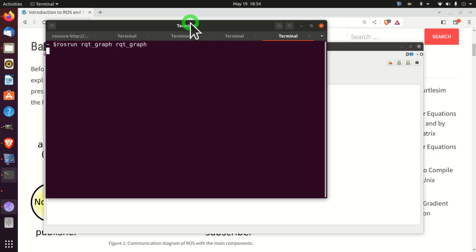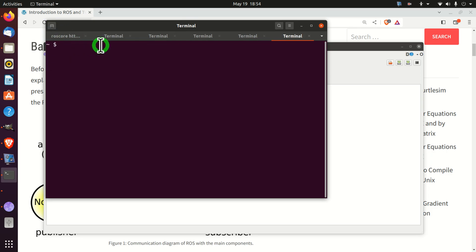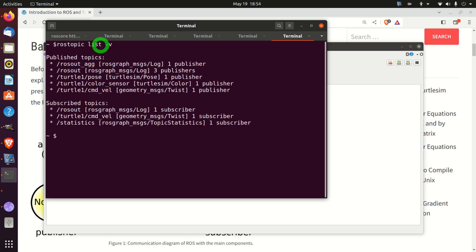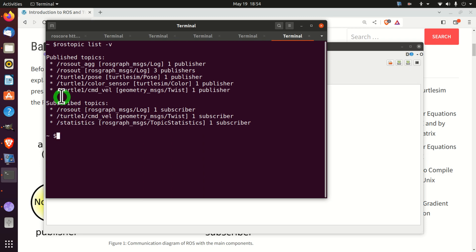Next, let us see a complete list of topics. Opening a new terminal and typing 'rostopic list -v' (verbose). I have published topics and subscribed topics listed here. Our important topic for communication — 'turtle1/cmd_vel' — is being used both to publish and to subscribe.